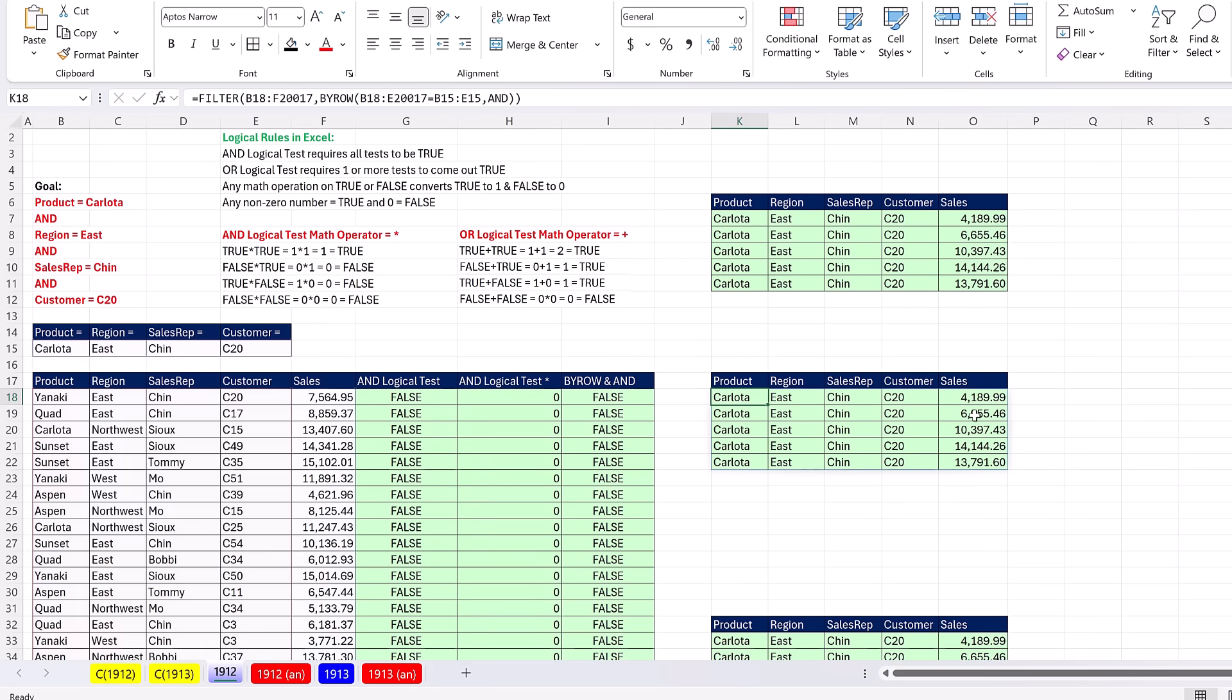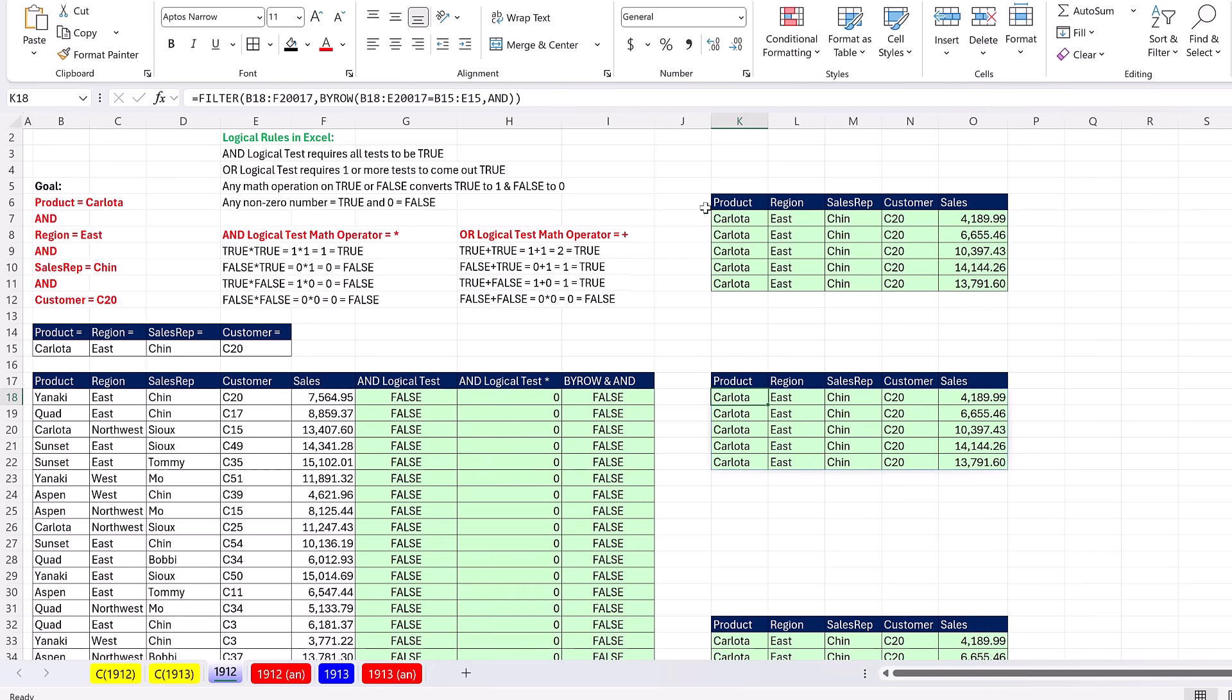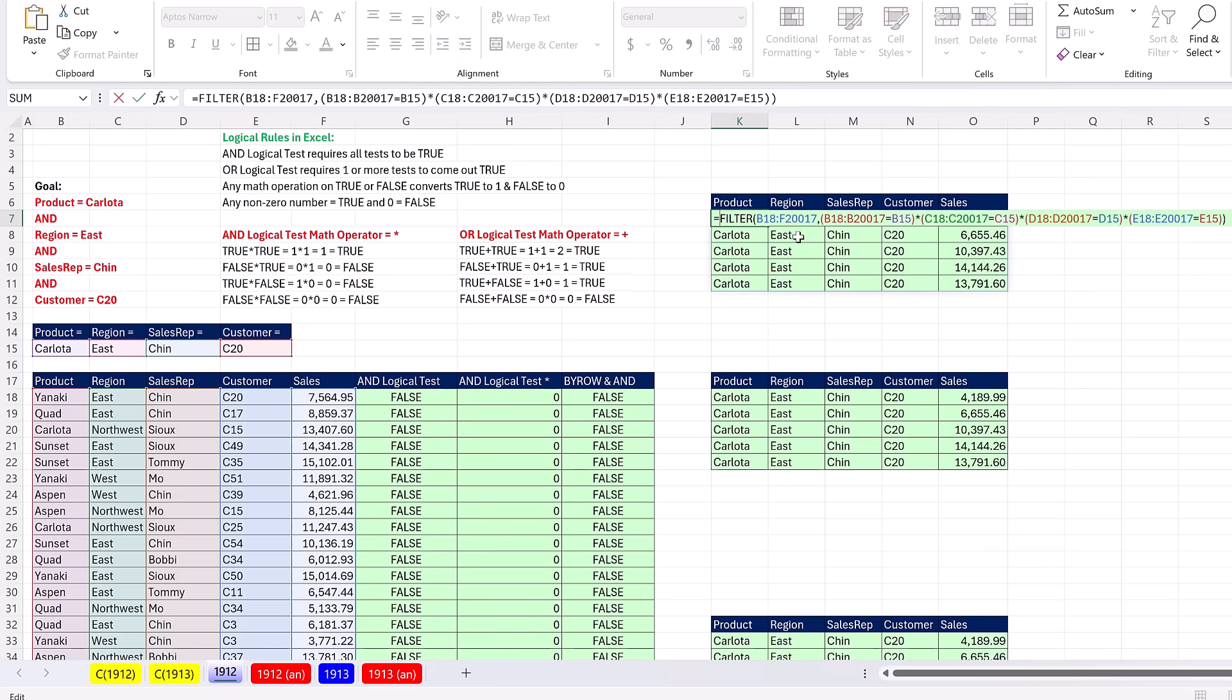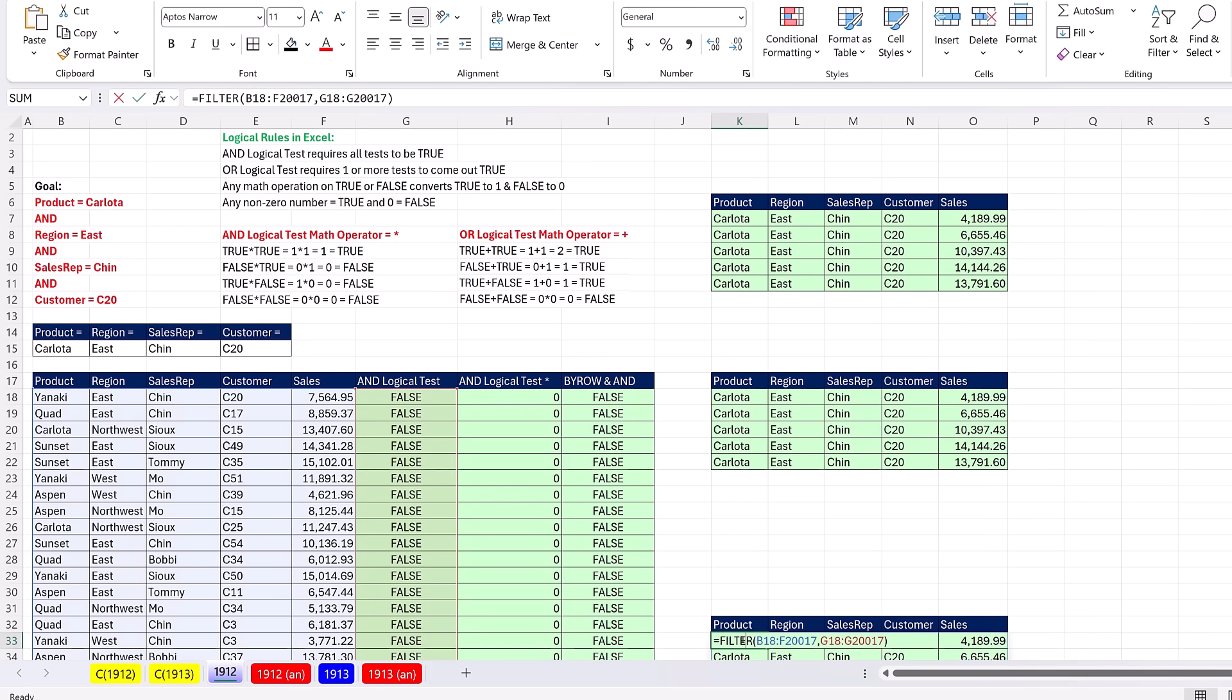All right, that was a lot of fun with AND logical test inside of filter using BYROW and AND, a direct array operation, or if you want to use AND for some reason, you can just refer to it. We'll see you next video for an OR logical test inside of filter.